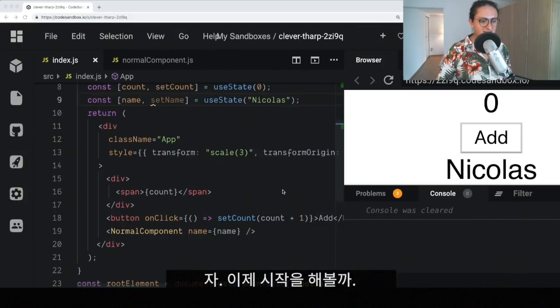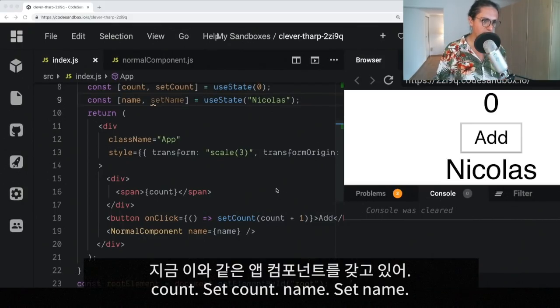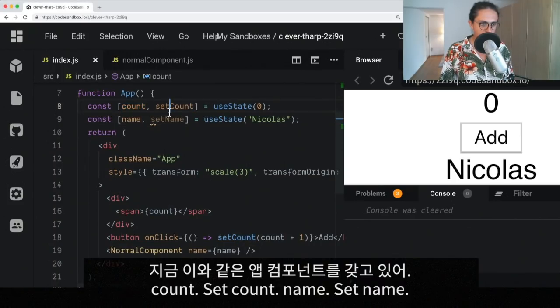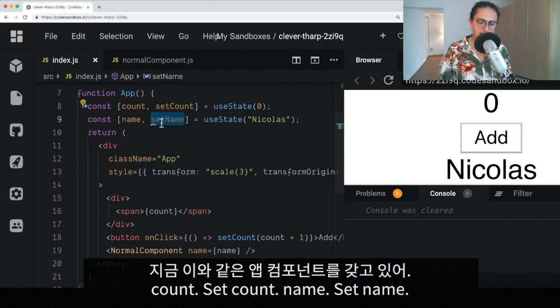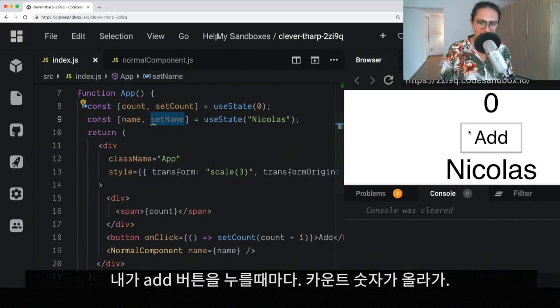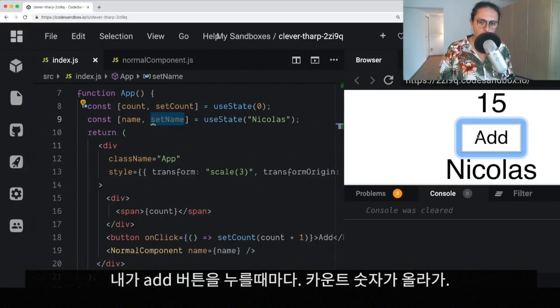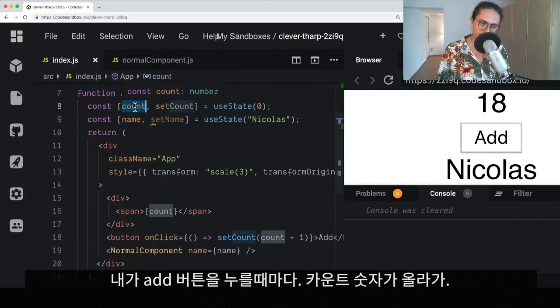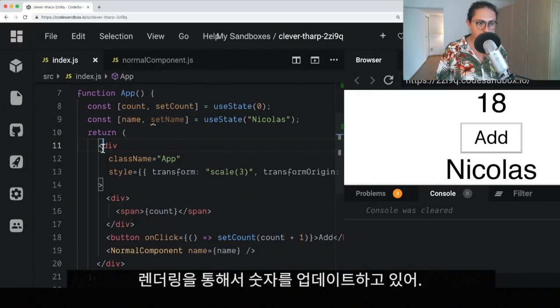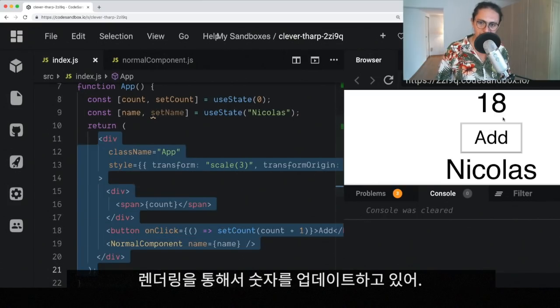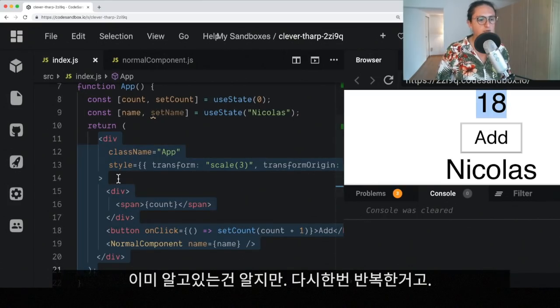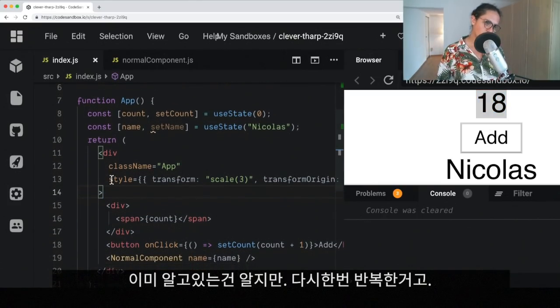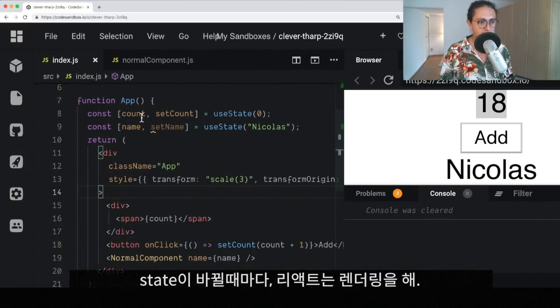So having said that, let's look at what we have right now. What I have right now is an app component with a count, set count, name, and set name as a state. Now, every time I press add, we are increasing the count variable. And as you know, we are triggering a re-render to update the number. Remember this, I know you know this, but just to say that React re-renders every time the state changes.